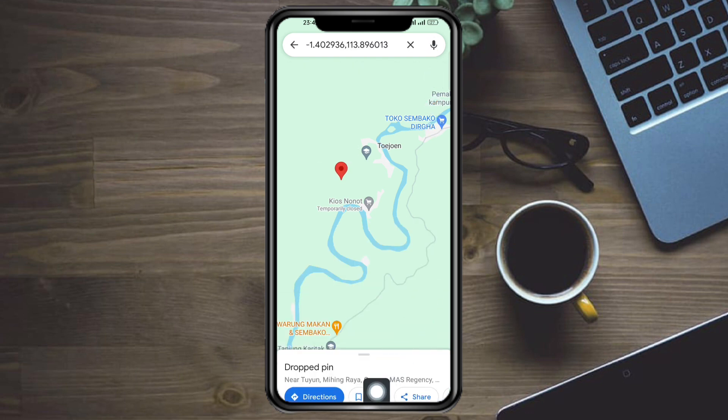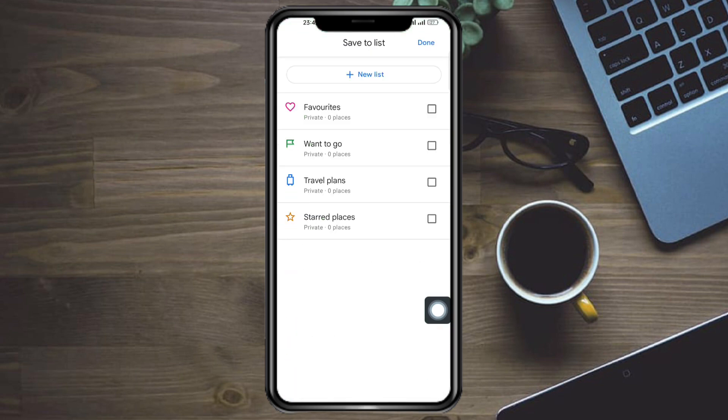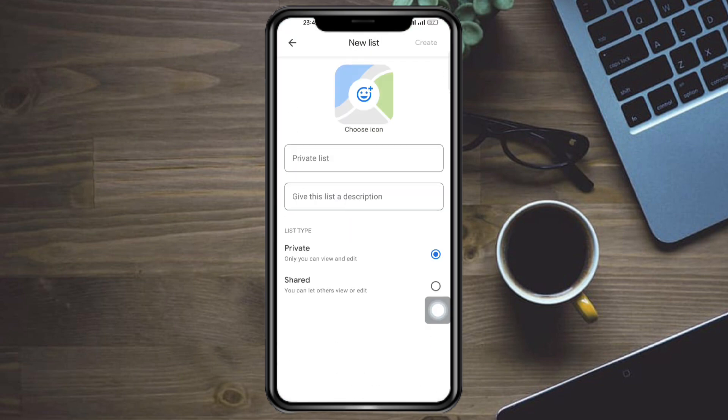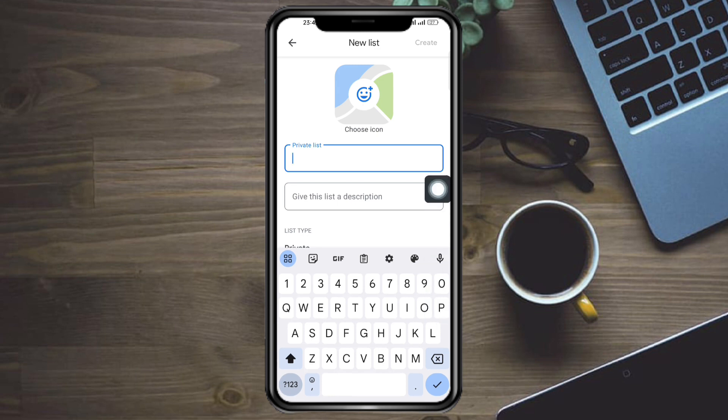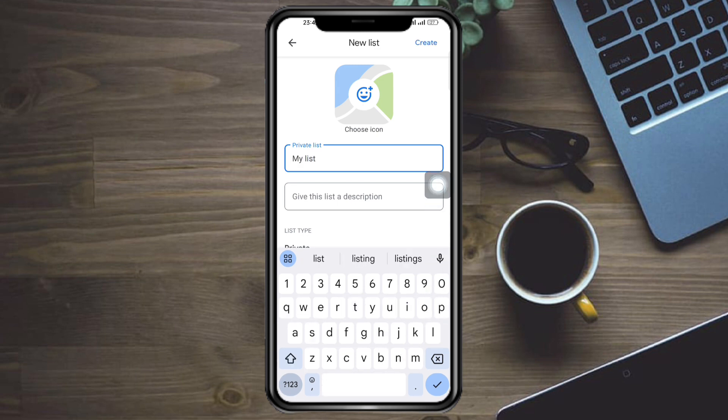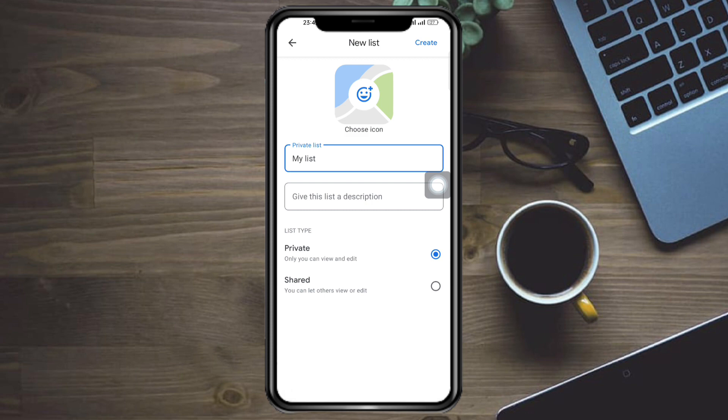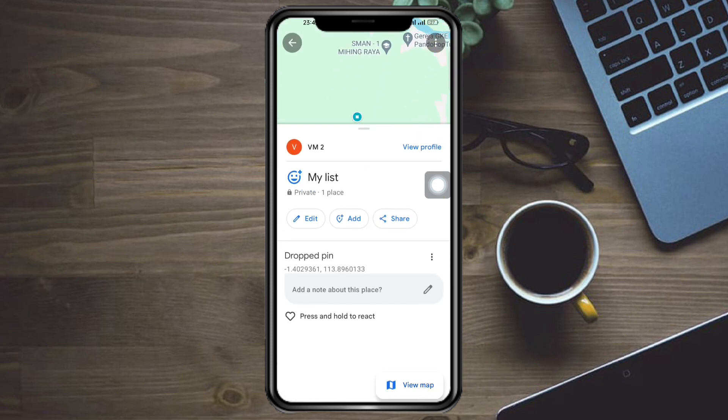Then you should be able to see the option for save, so click on save. And then in here, just create a new list. Name this list however you want it to be. I'll just name this 'my list' and click on create.